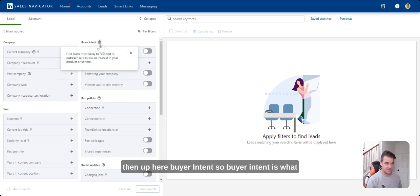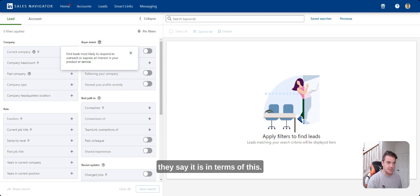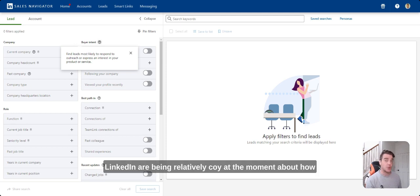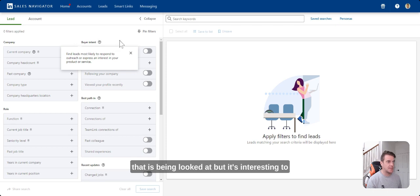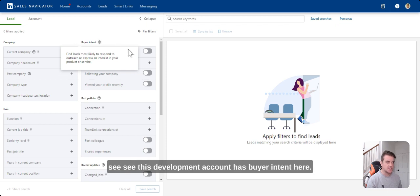Then up here, buyer intent. Buyer intent is what they say it is in terms of this. LinkedIn are being relatively coy at the moment about how that is being looked at. But it's interesting to see this development.